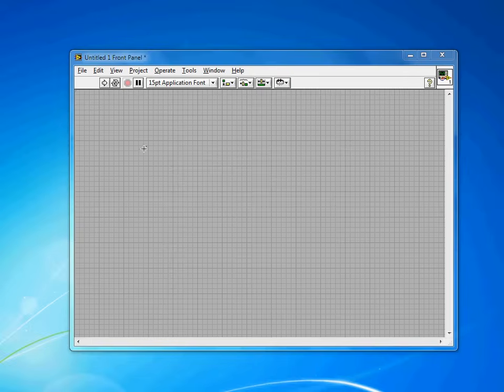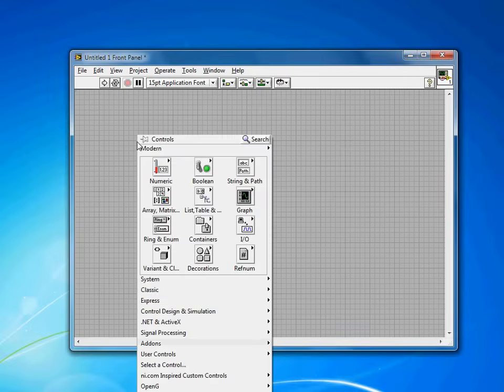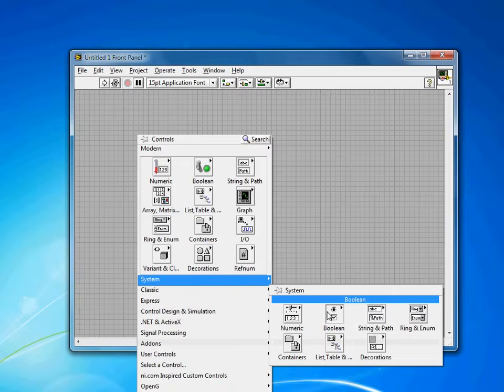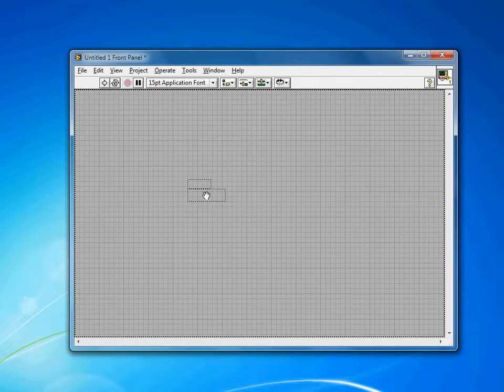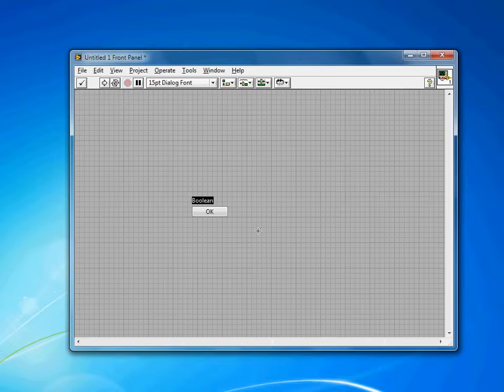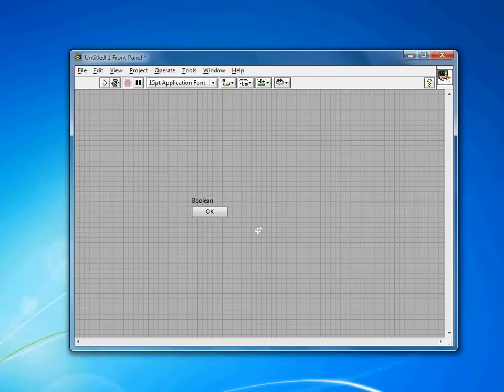So to do this in LabVIEW, just right-click, we'll add a Boolean button. I like to use the system ones when I'm developing for Windows machines just because they look more familiar for users.